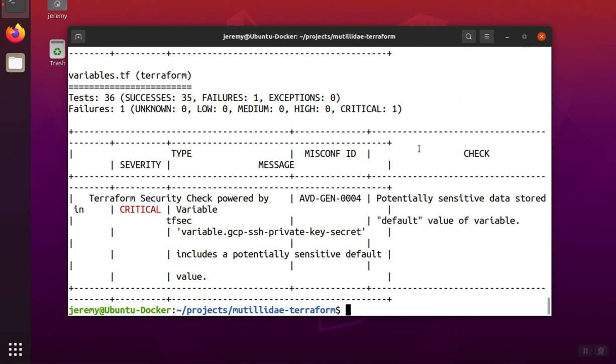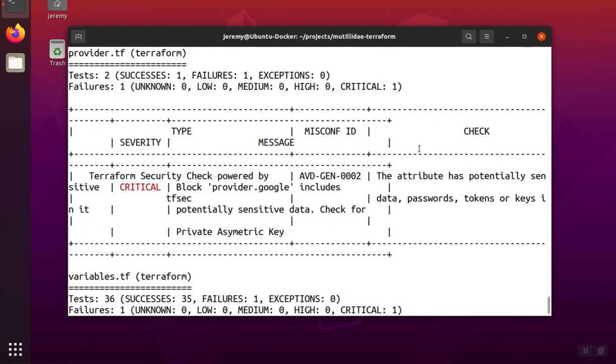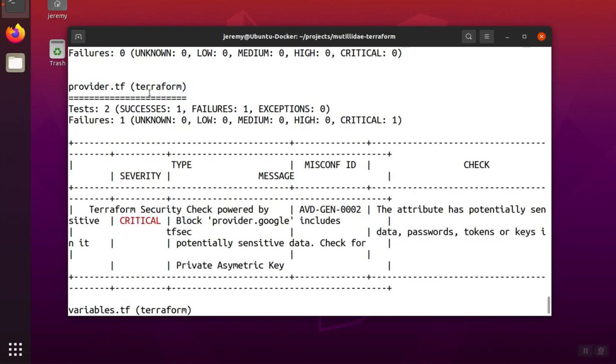So we do the scan, and it'll tell us about the different vulnerabilities in each of the individual Terraform files.